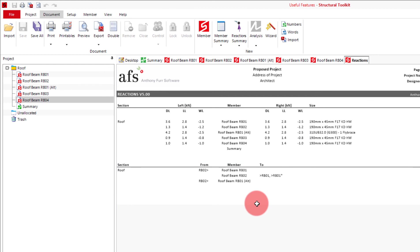These reactions can be useful for designing columns or footings. Like with the member summary, this can also be exported into a spreadsheet.